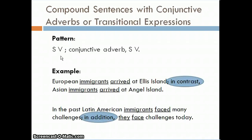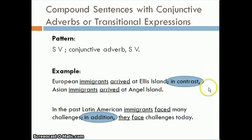The third type uses conjunctive adverbs or transitional expressions — words like 'in contrast,' 'in addition,' 'however,' 'therefore,' 'consequently,' 'subsequently,' 'nevertheless,' and 'furthermore.' When using a conjunctive adverb, place a semicolon before it and a comma after it. For example: 'European immigrants arrived at Ellis Island; in contrast, Asian immigrants arrived at Angel Island.' Notice the semicolon before the conjunctive adverb and the comma after, appearing between the two independent clauses.